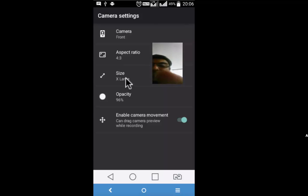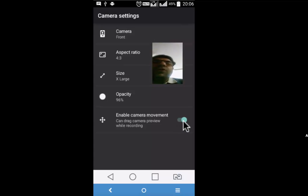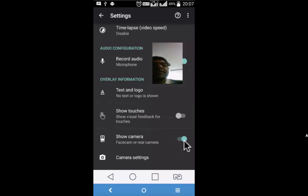Similarly, you can change the size of the camera. Currently it's extra large. Whether you want to enable camera movement or you want to put it at a stable level, you may decide that. Back. I am putting this off right now.